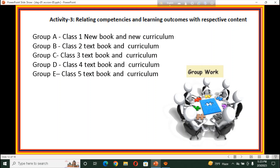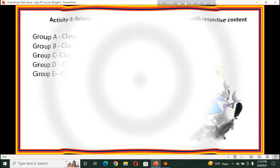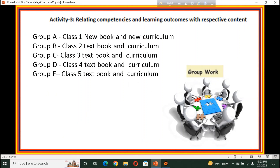They will get 25 minutes to do the group work. They have to find out how many terminal competencies for listening, speaking, reading, and writing are to be practiced by the learners in class 1, 2, 3, 4, and 5. These are Worksheet 4. Based on this worksheet, they will do the group work. After completing the group work, they will present their group work in a plenary session.